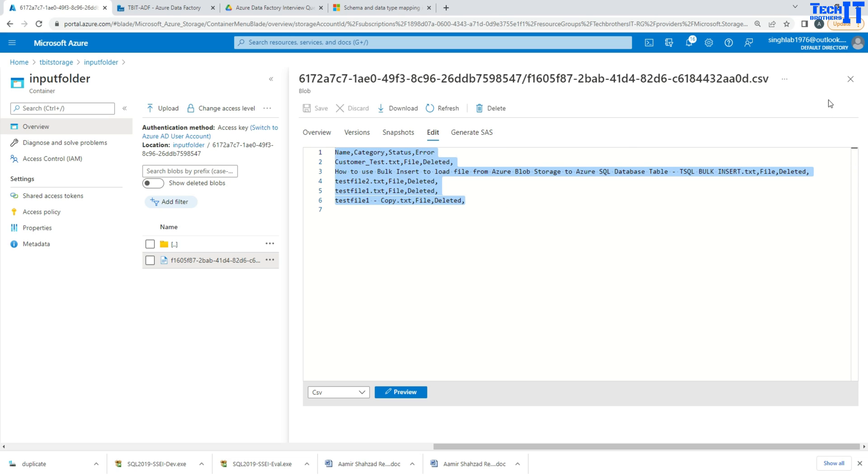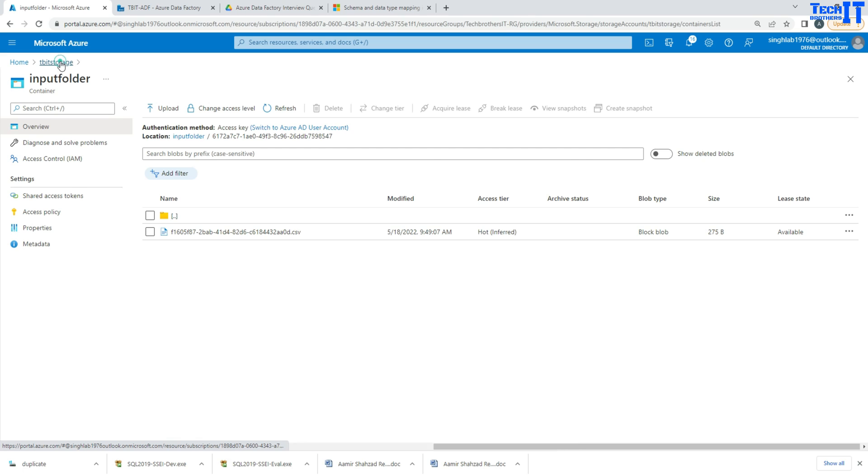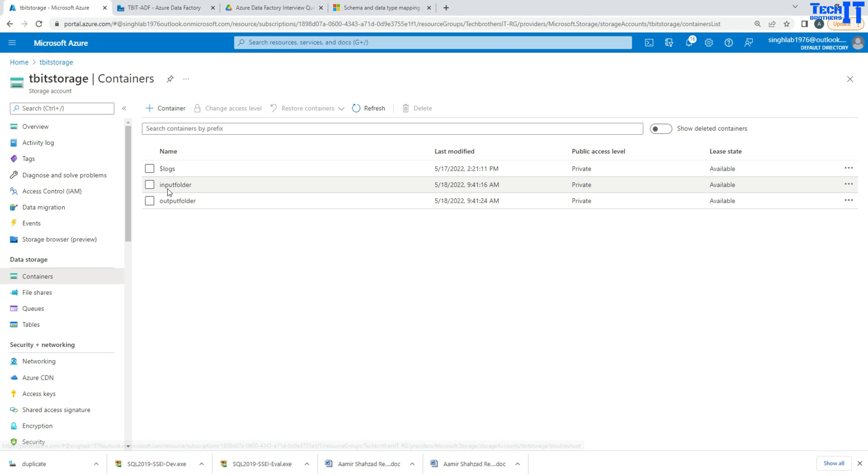So if somebody asks you, which activity you use to delete the file from blob storage by using Azure Data Factory? Your answer is the delete activity. But try to explain all those details - like you will be able to log the list of the files in the log file as well. So that helps, they would know that you have used it, you use the wildcard to delete all files, and all those kind of things.